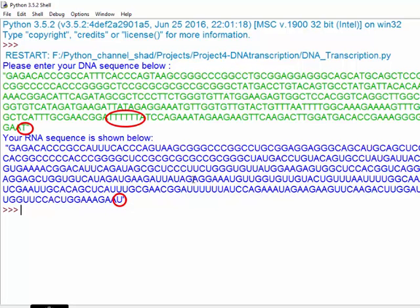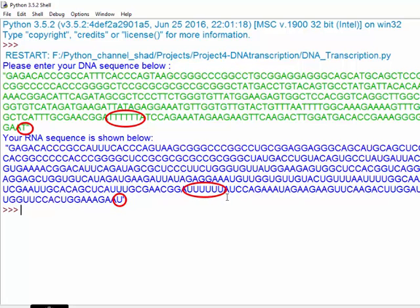every thymine in the DNA sequence has been changed to uracil. The last nucleotide is thymine, or these thymines that are selected here, and those are the corresponding uracils on the RNA sequence.